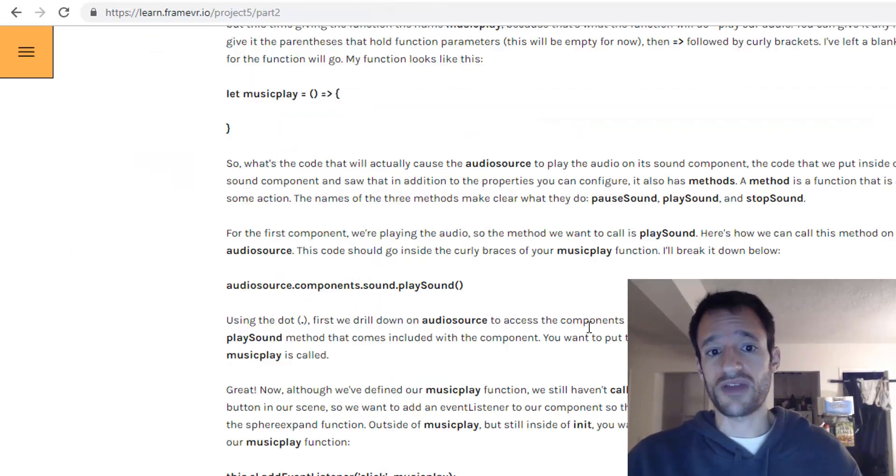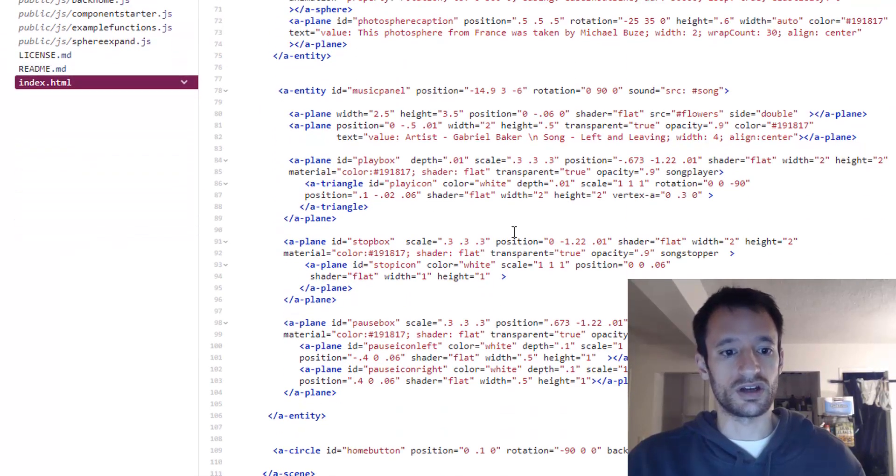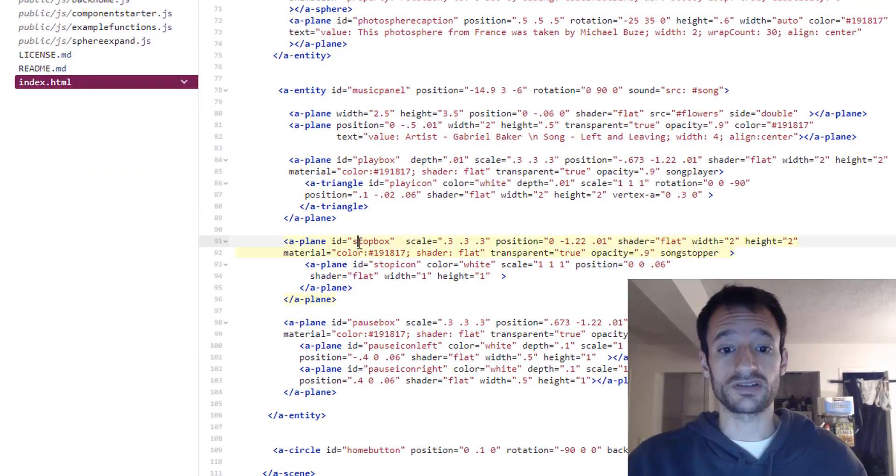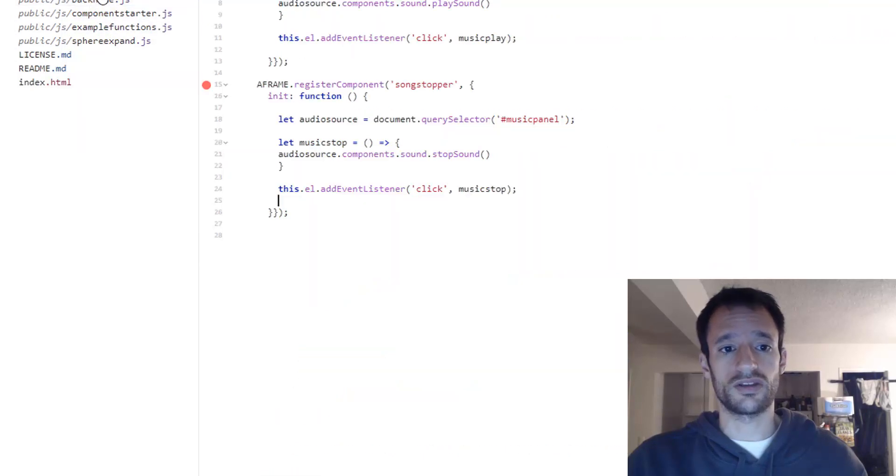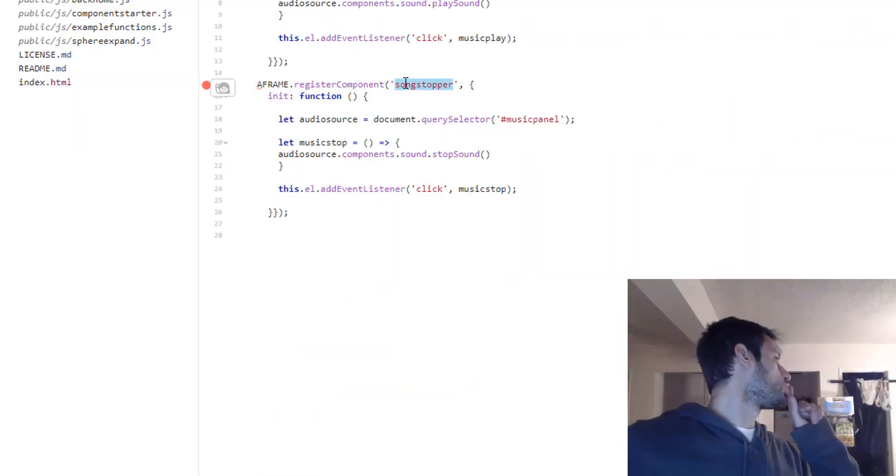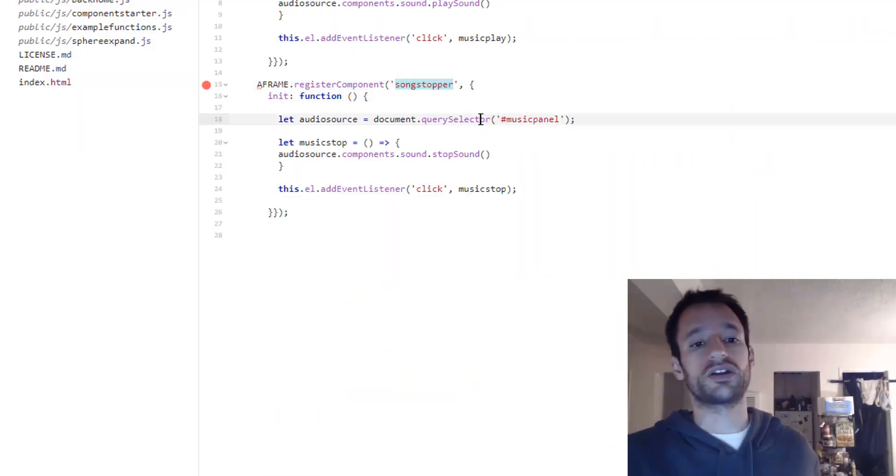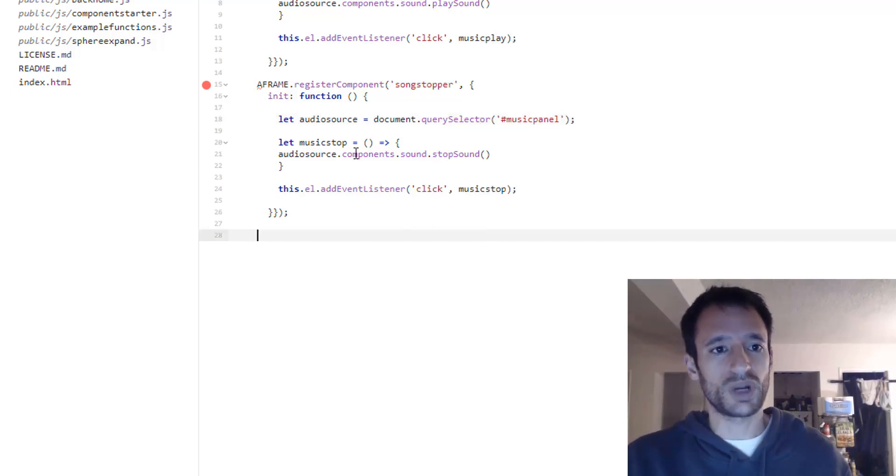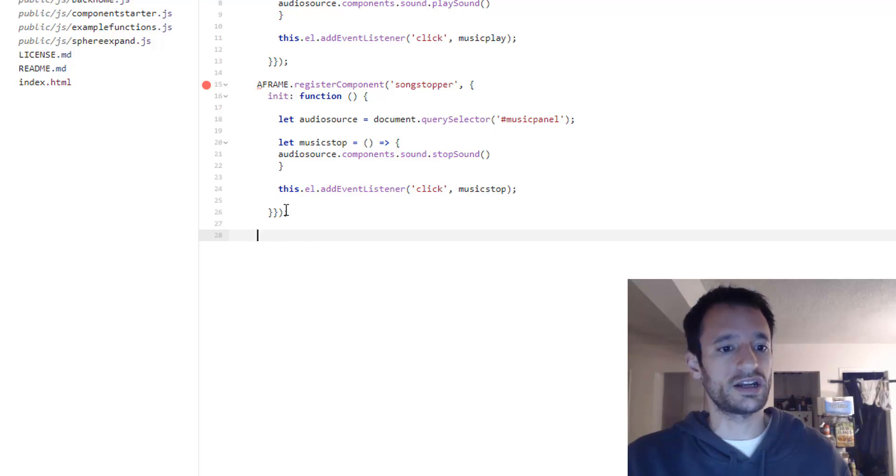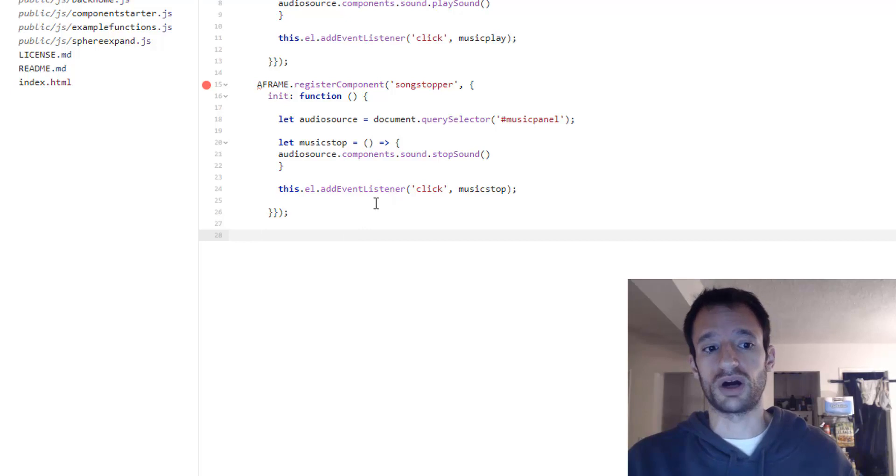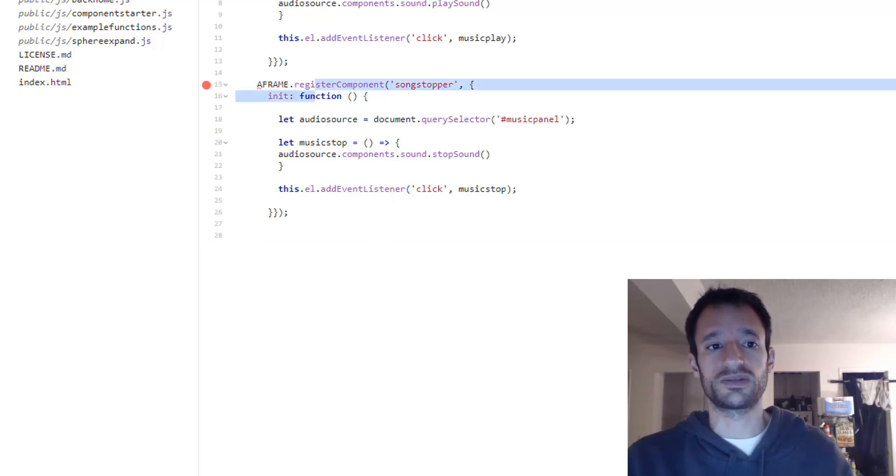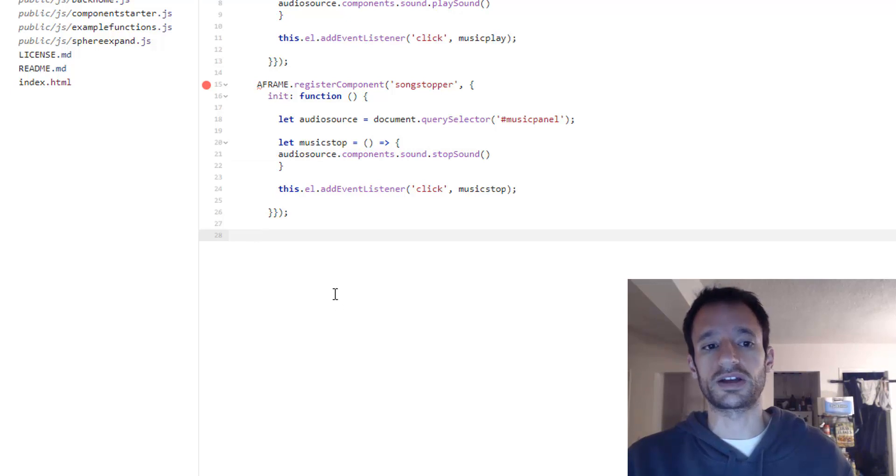So you can also try the stop button. I threw that on the stop box. You see I've got the song stopper component on that. That's what I've named this component here. And what I want you to do for the challenge is to create and use a song pauser component. So it's going to be very similar to these first two and you can put it right in here if you'd like.